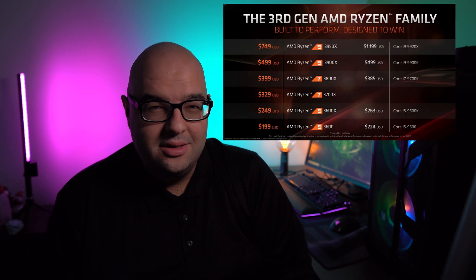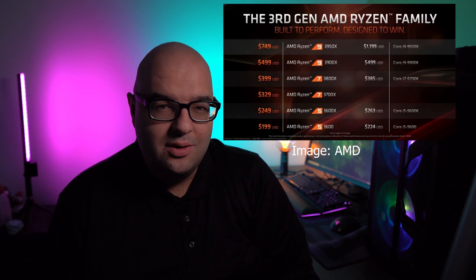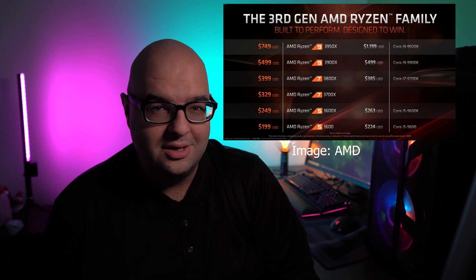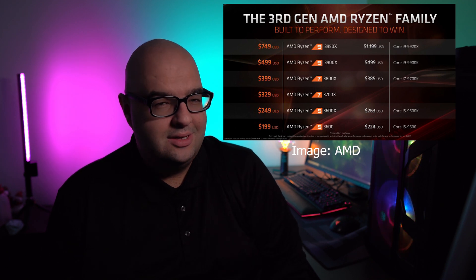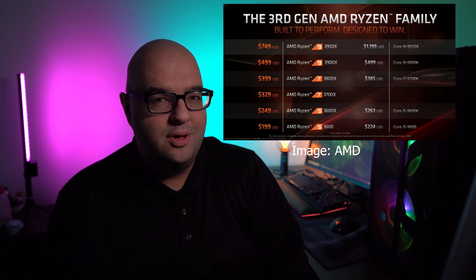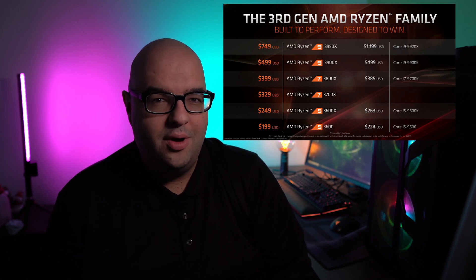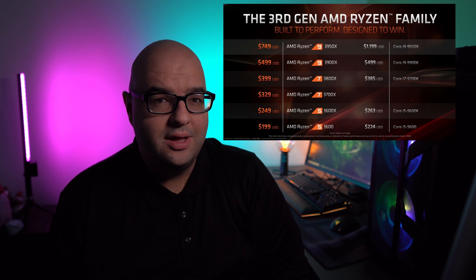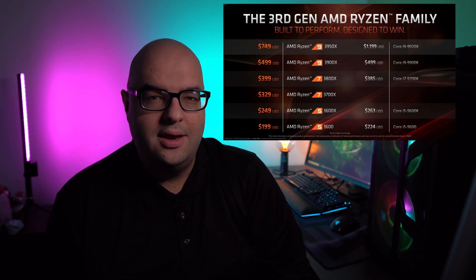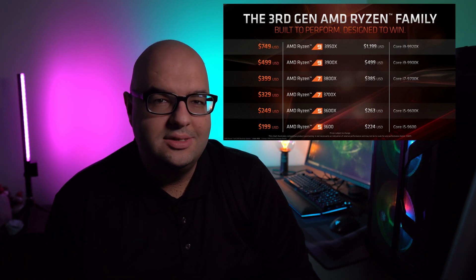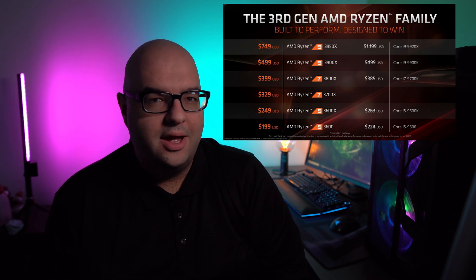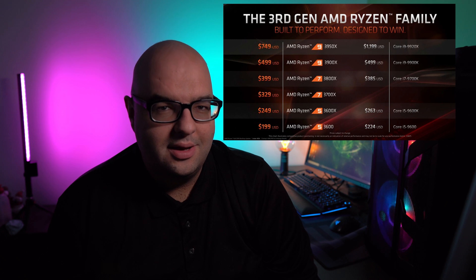All right, guys. So if you've been checking the news recently, the big drop has been the Ryzen 3950X. This is a 16-core, 32-thread processor. This basically spells a lot of problems for Intel, who's been struggling lately in that HEDT high-end market with their X299.